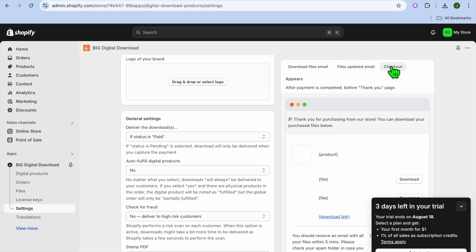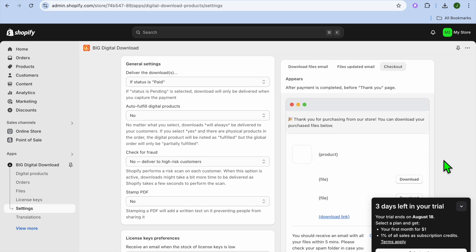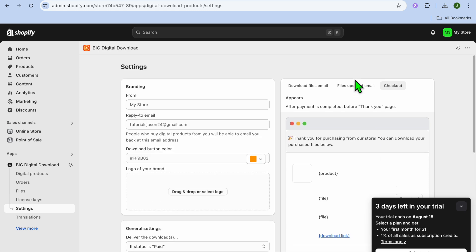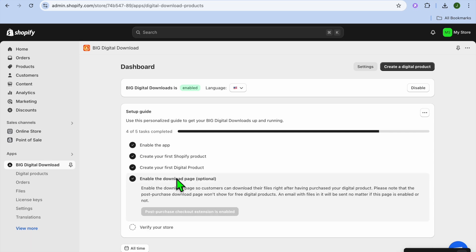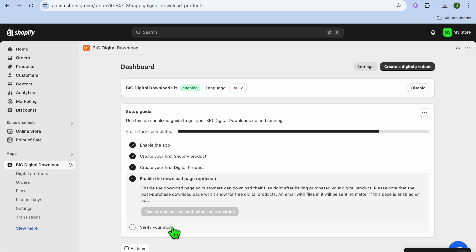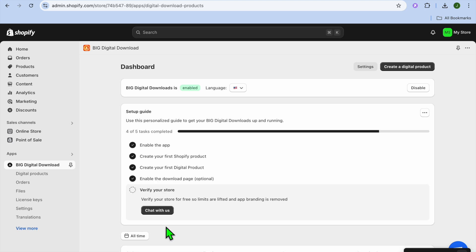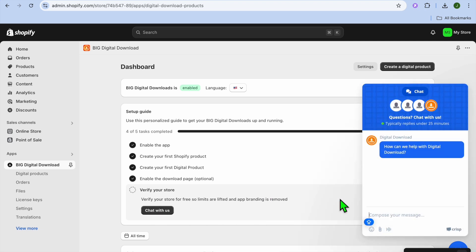For example, if you would like to edit the checkout page, you can tap on Checkout. As you can see, we have added our ebook. Tap on Enable the Download Page, then you can tap on Post Purchase Extension to enable that. Then tap on Verify Your Store — you can verify your store for free so limits are lifted and app branding is removed. If you would like to do that, tap on Chat With Us.